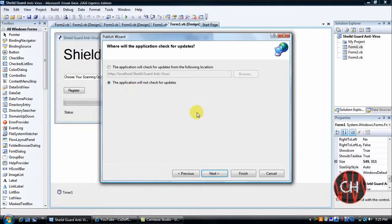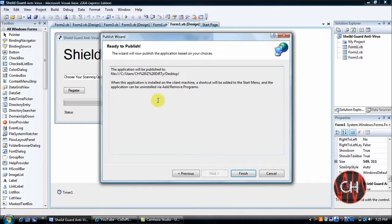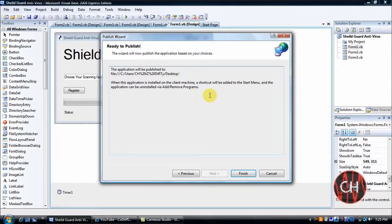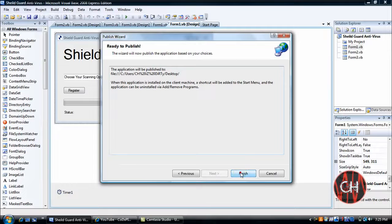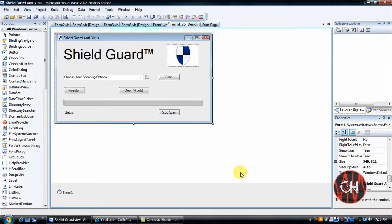Next, the application will not check for updates. Next, it'll say when this application is installed to a client or a machine, a shortcut will be added to the start menu and the application will be uninstalled via Add or Remove Programs. Click Finish.